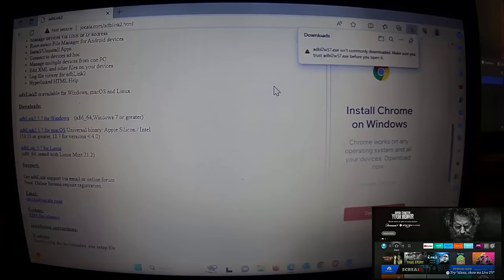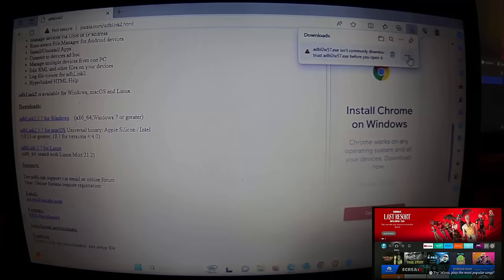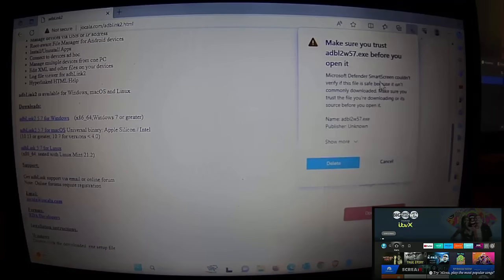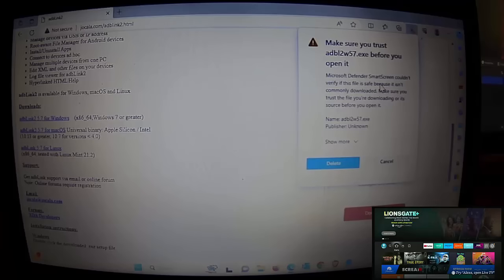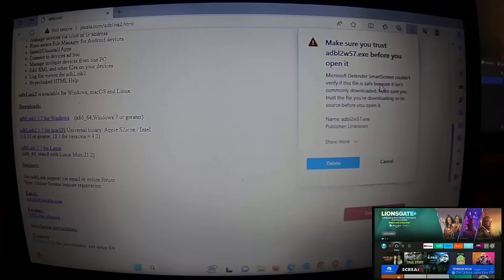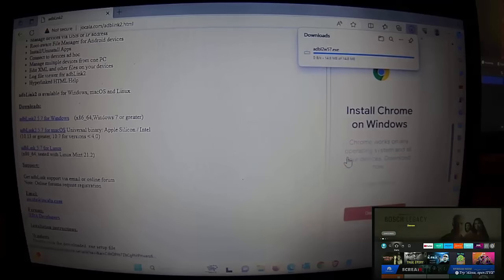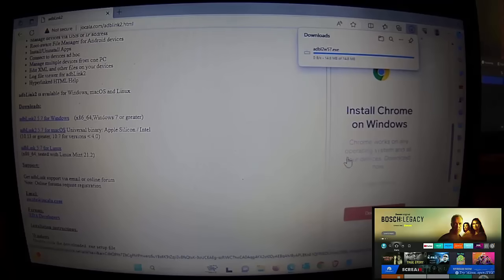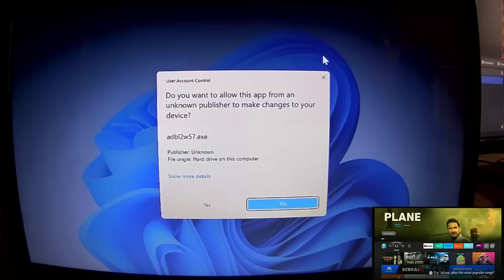It might say the file isn't commonly downloaded and to make sure you trust it. If you see that, move your mouse over it, click the three dots to the right of the bin icon, then click Keep. It'll give you a warning — there's nothing wrong with this file, it's just not commonly downloaded. Click the arrow to the right of 'Show more,' then click 'Keep anyway,' and it'll start downloading.